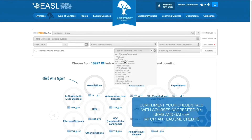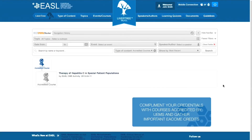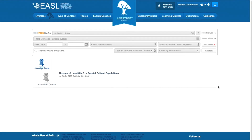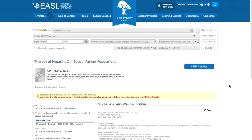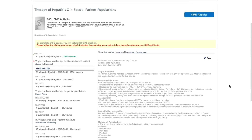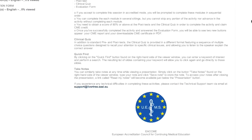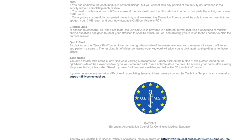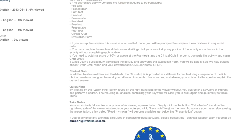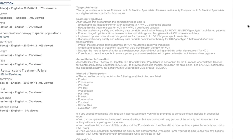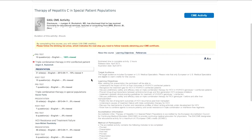Complement your credentials with EASL courses accredited by UEMS. Gather important EACCME credits at your own pace, at any time and from anywhere that has internet access.